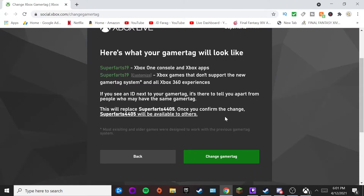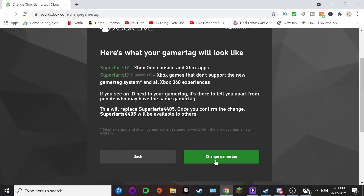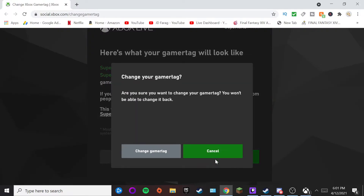Go ahead and hit 'Check Availability' to see if it's available — and there you go. Then click on this option right here; you can read through the terms if you want to.